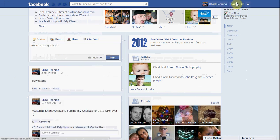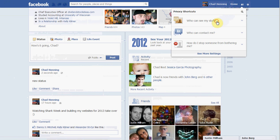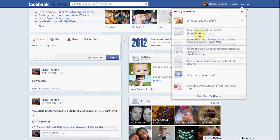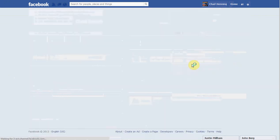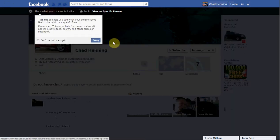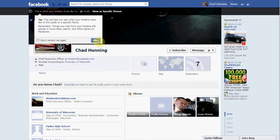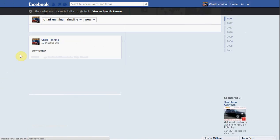Now you see the new status. You go back in here, go to who can see my stuff, and let's view as public right away. So now you're going to see that status right below — 'new status' — because I set it to public.